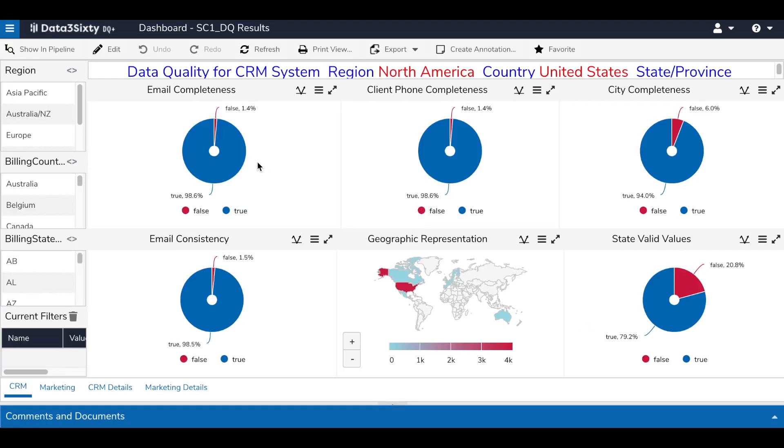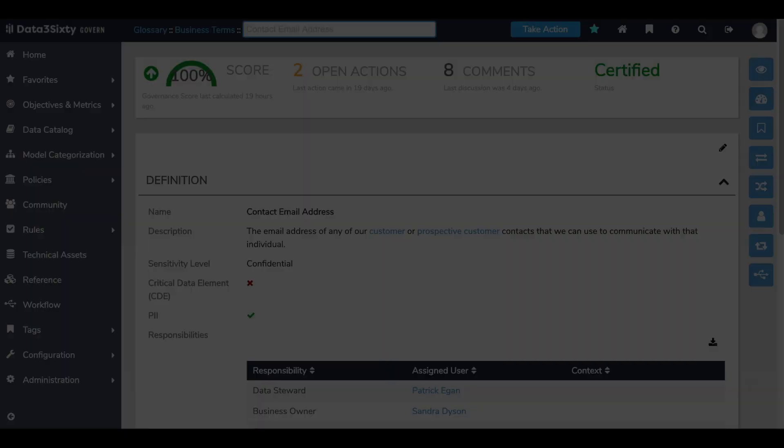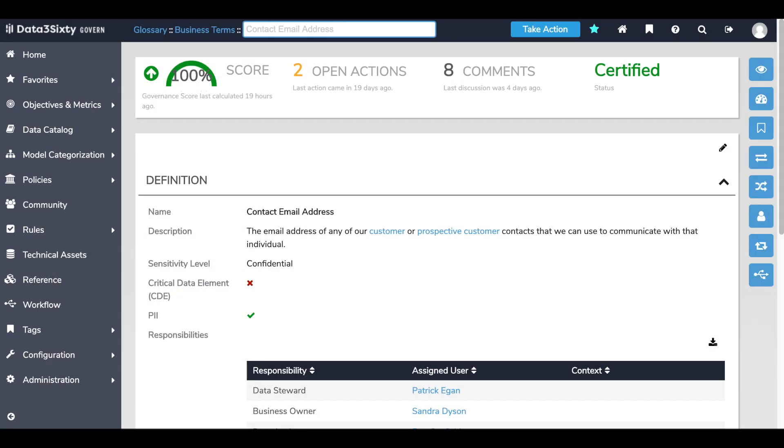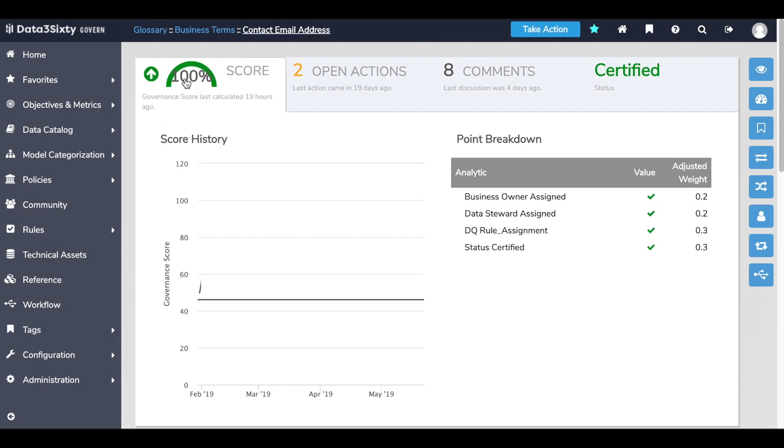With Data360 having activated both the certification and data quality check needed to ensure the data is trustworthy, I can now see my data asset score sits at 100%.